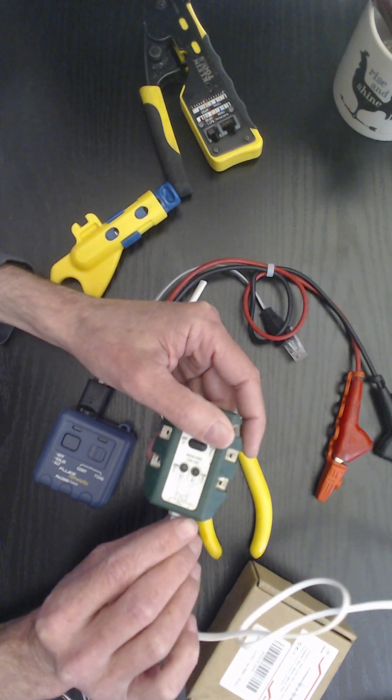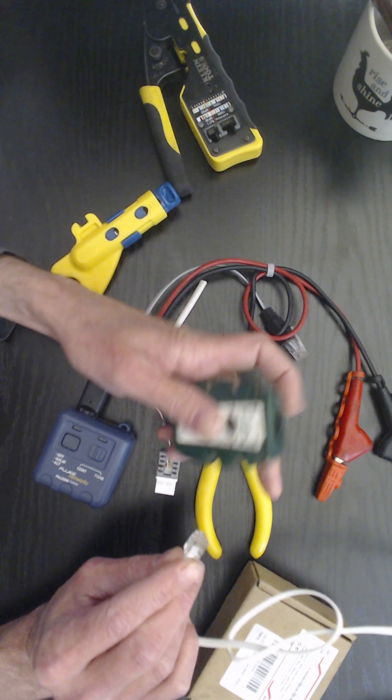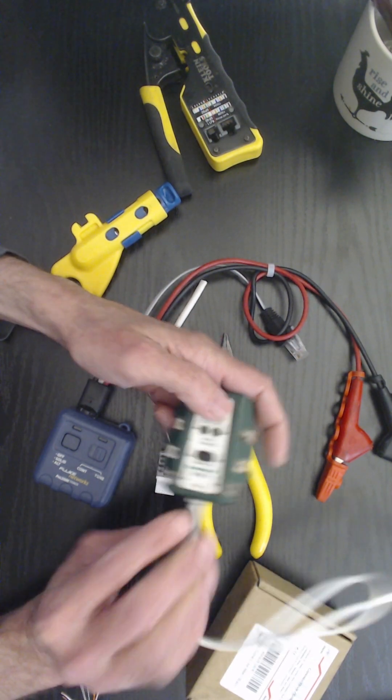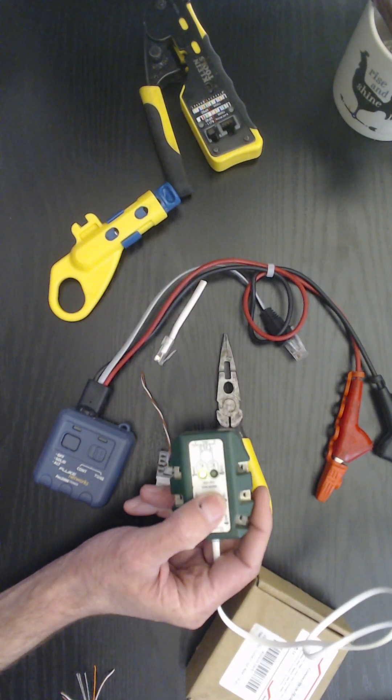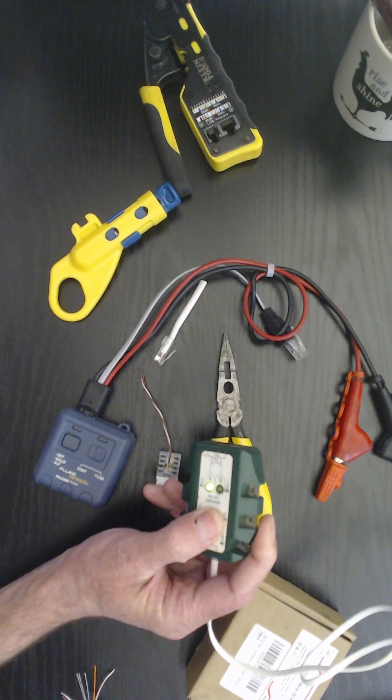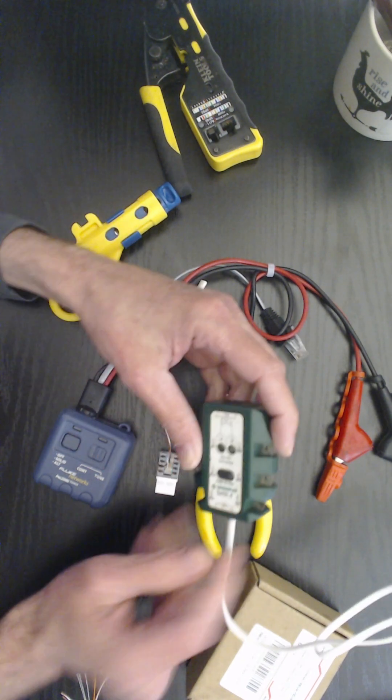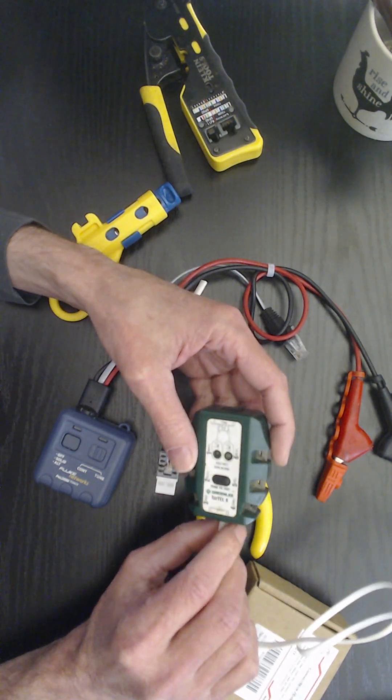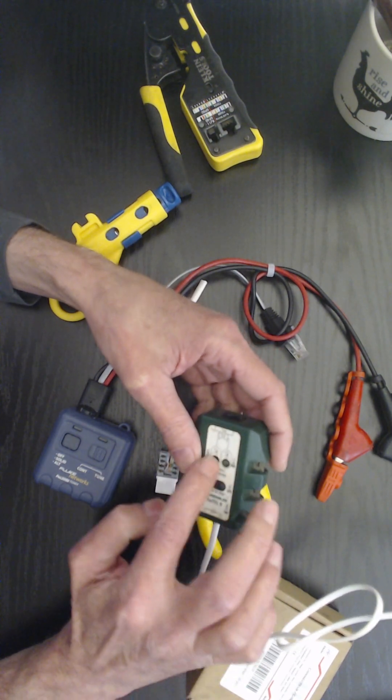And let me reverse it again and look at my screen and see what it looks like. That one's green, okay well this one is a green light. That's what you're looking for, a green light. That's tip and ring is in the right order.